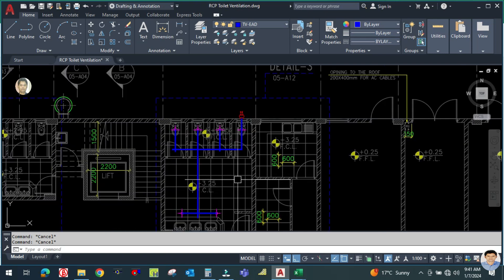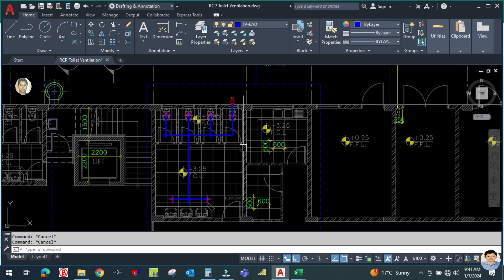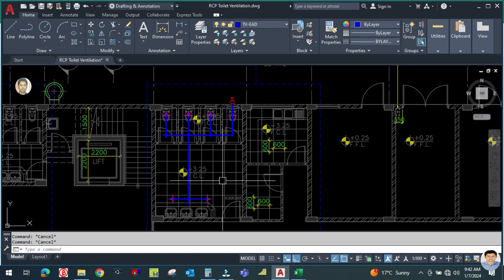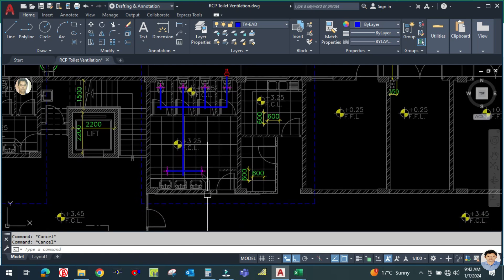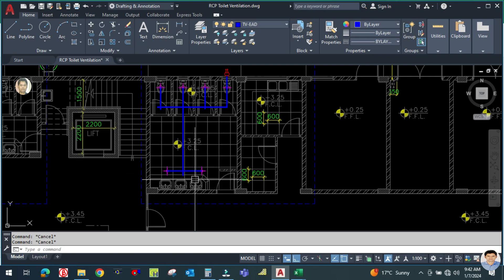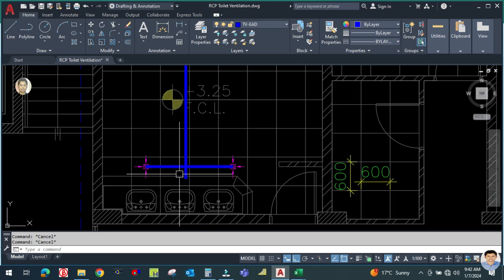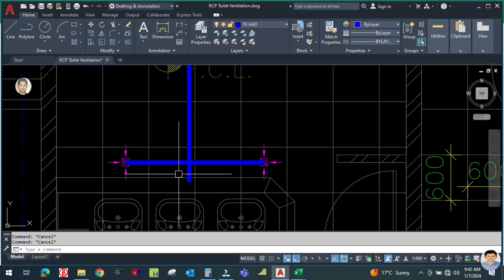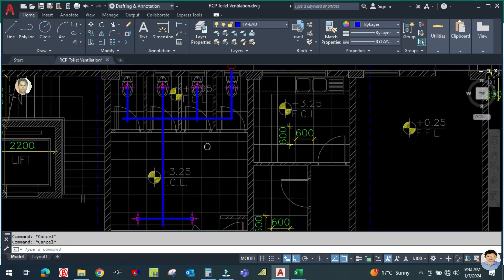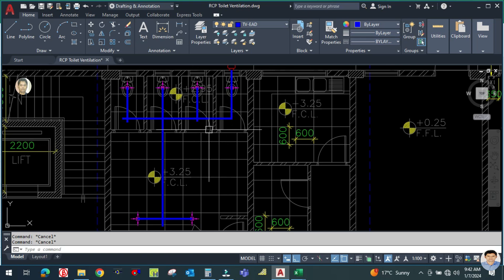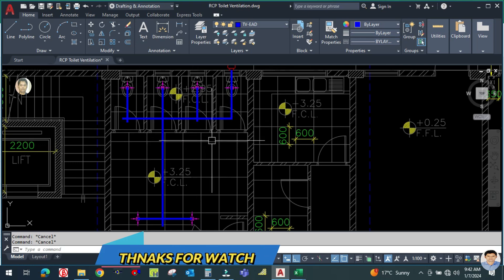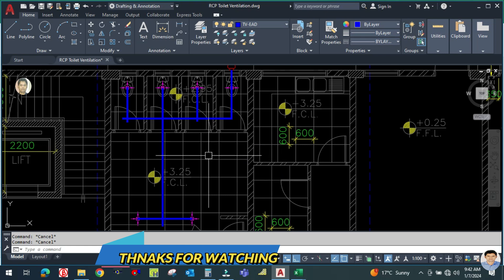In the next video, we will convert this into a double-line drawing. I hope you have learned the key concepts for this toilet ventilation system. Fresh air will be provided by the air conditioning system, so we are not going to address fresh air here — we are only designing the exhaust ventilation system. Thank you for watching — bye bye.